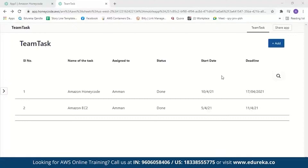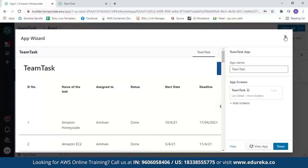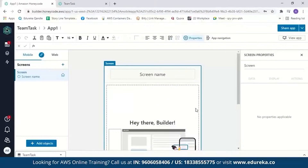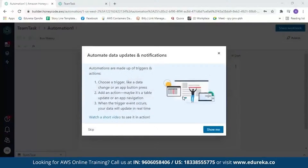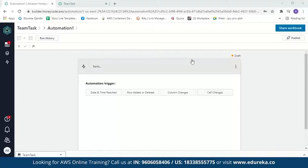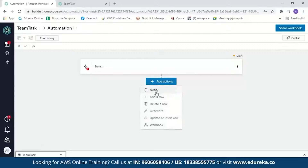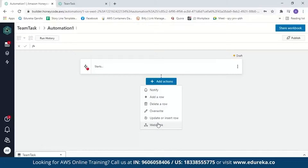You can also add automation to your application. Let's take a look at automation. The types supported in Honeycode are: Notify, which sends a notification to a team member; Add a row or Delete a row from the table; Overwrite a value in the table; Update or insert a row; and finally, Webhook. A webhook is a method of altering the behavior of a web page with custom callbacks. You can add any of these automations to your app as needed.